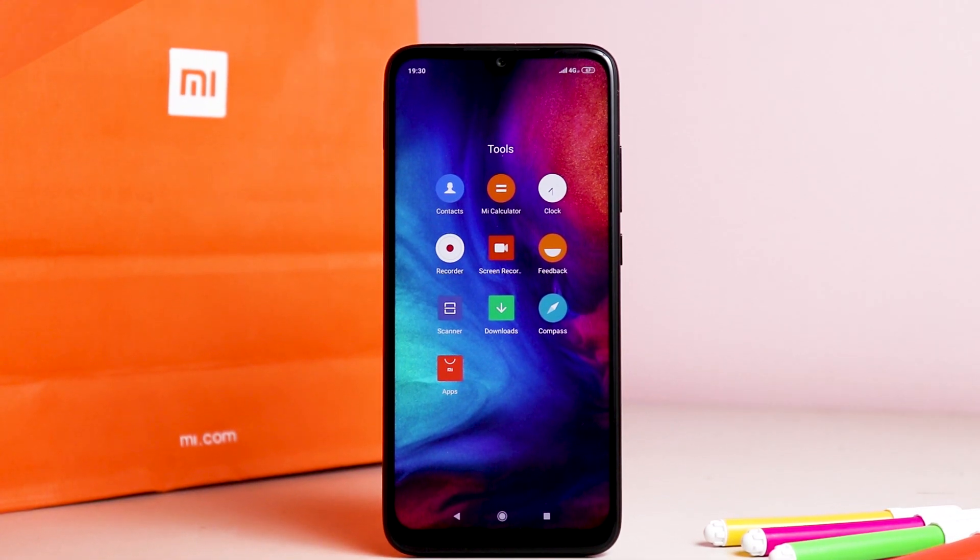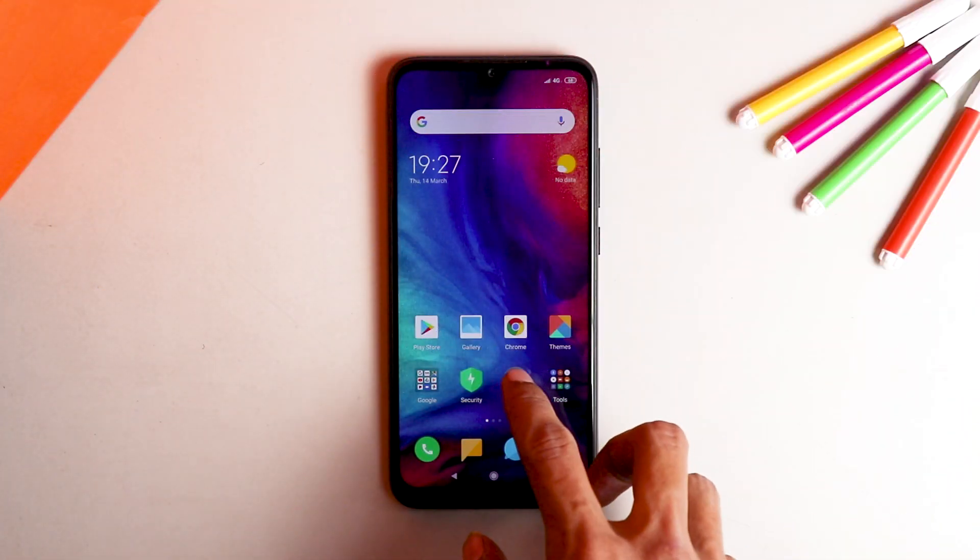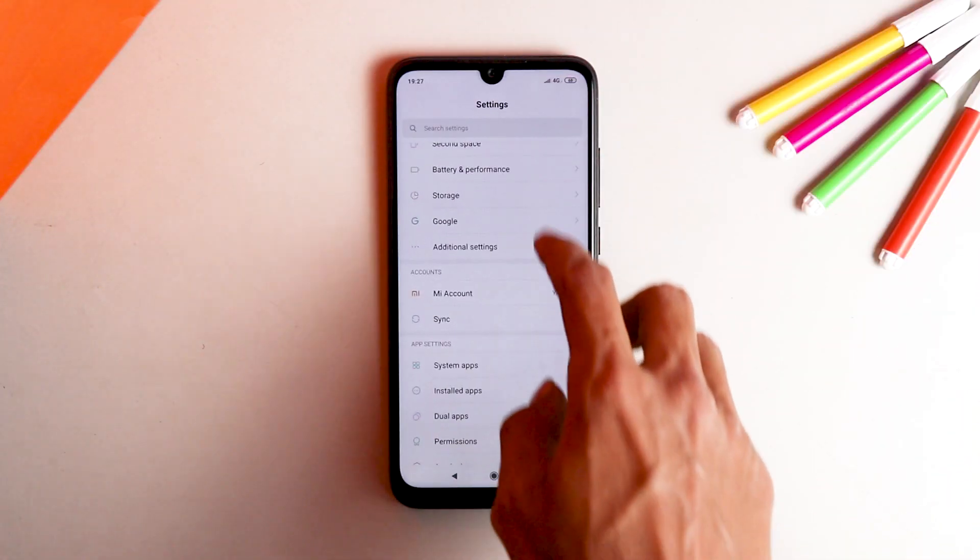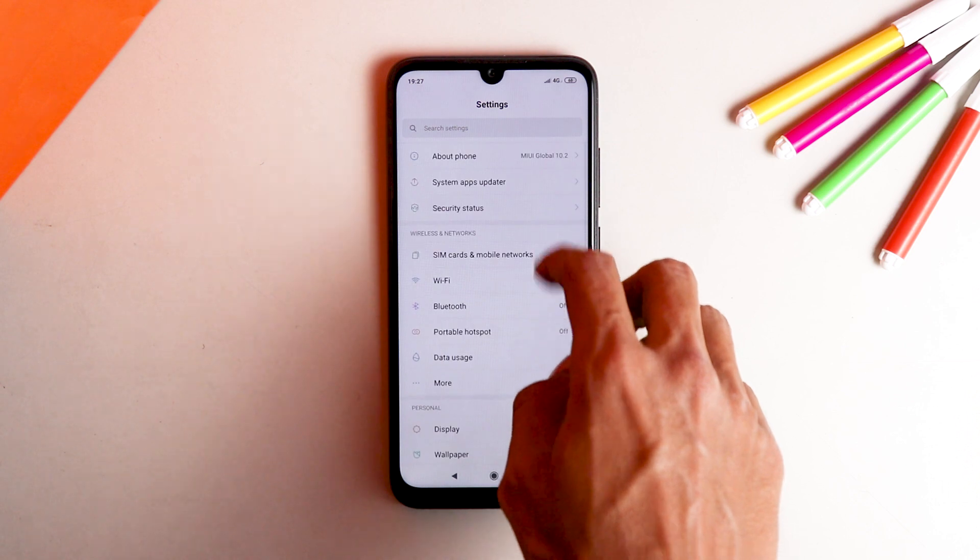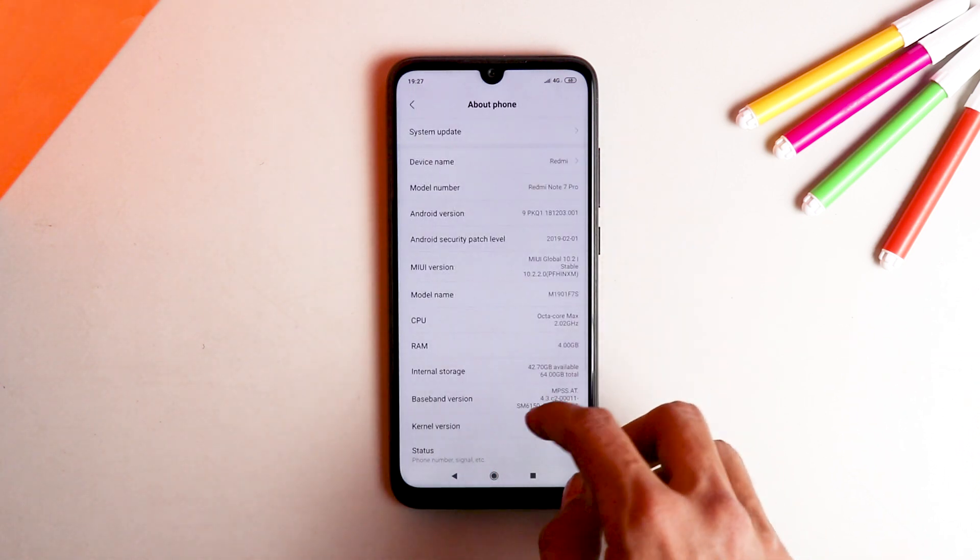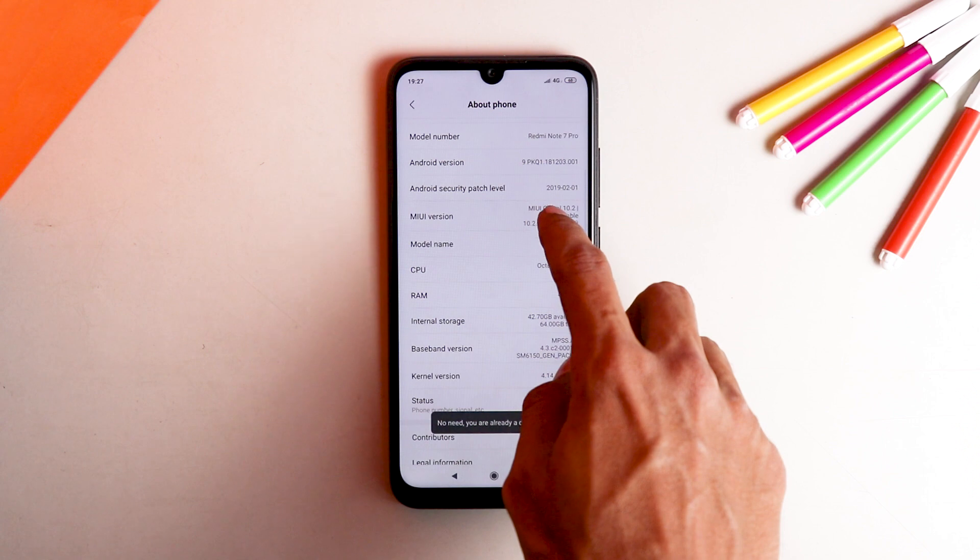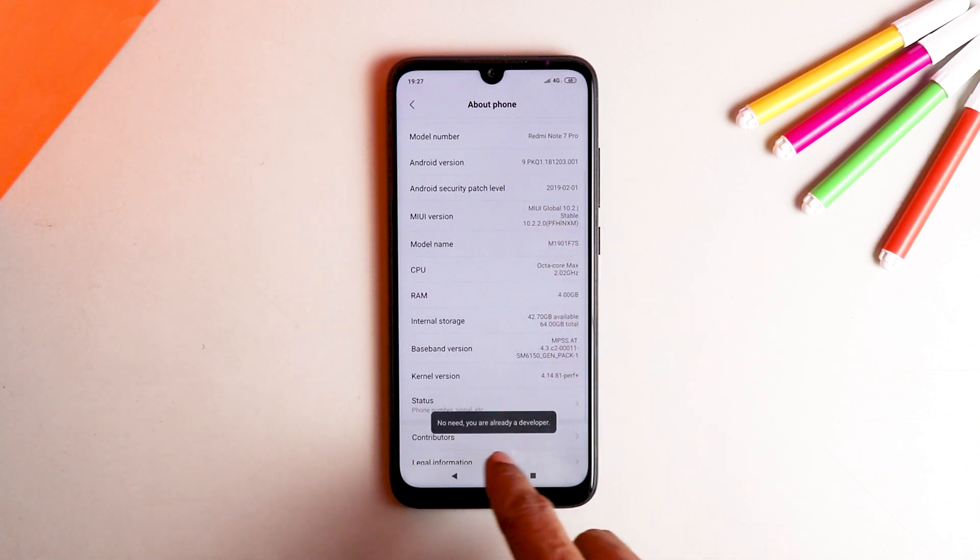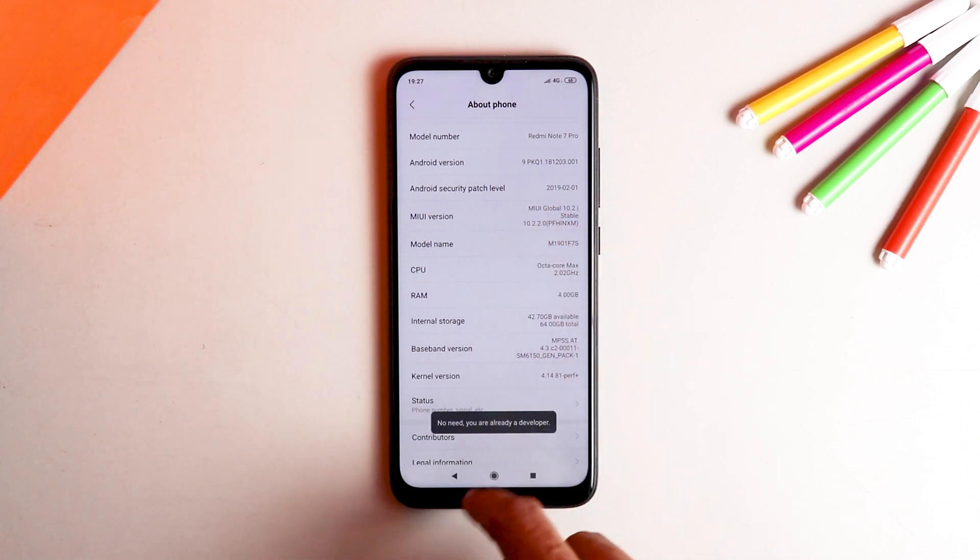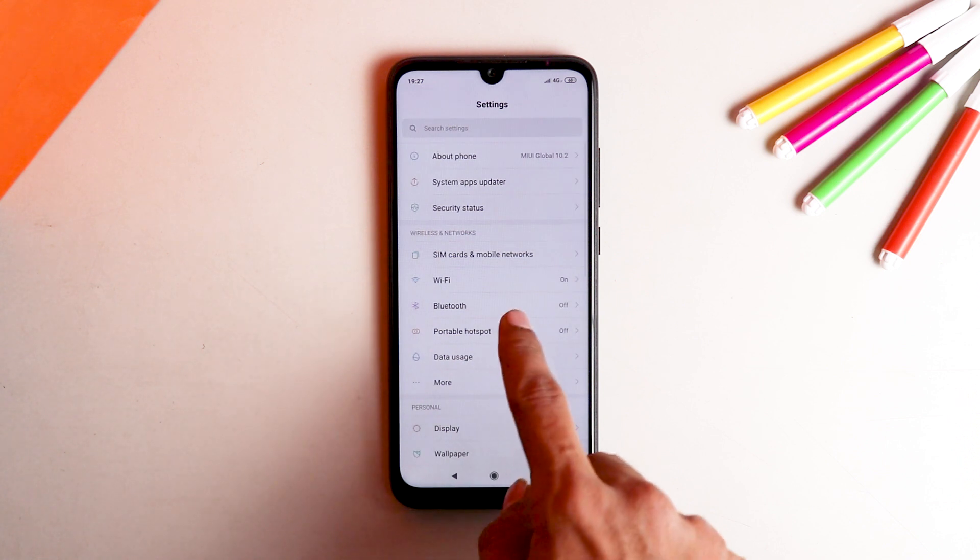So first things first, enable the developer option on your Android. Go to settings, about phone which is on the top, tap seven times on MIUI version and you will get a message that you are now a developer. Now because I have already enabled developer options, I am not getting that message.